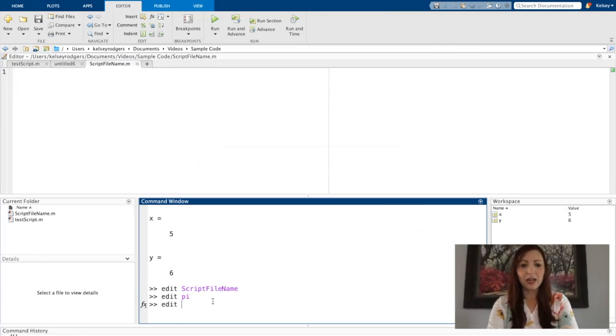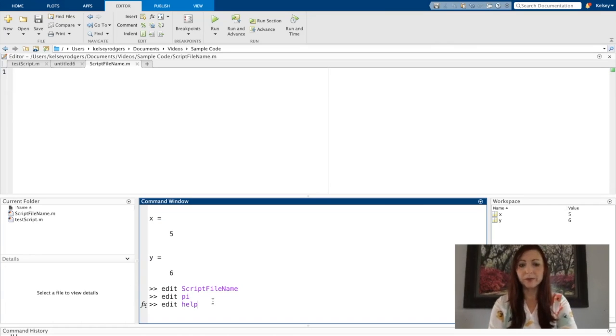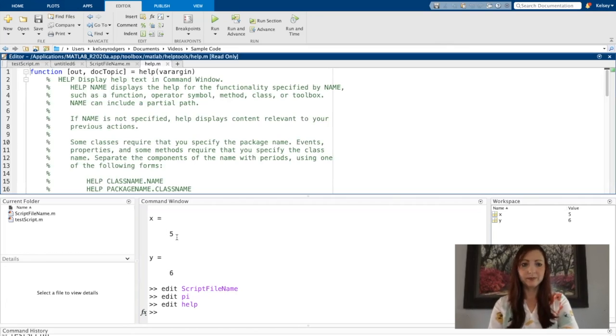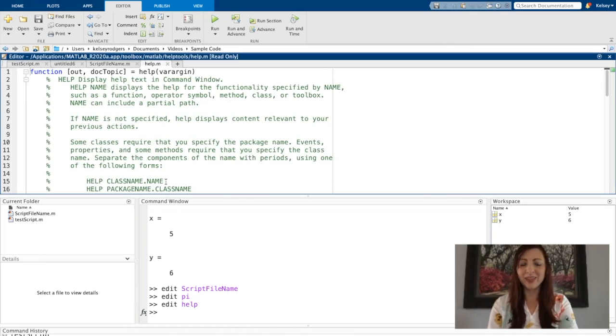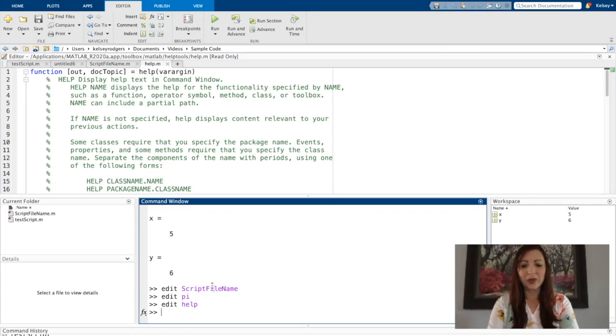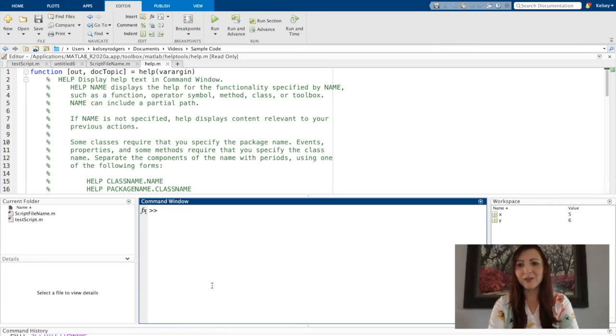Another one, I might think I want to create some script file called help. But it turns out there's something called help already in MATLAB. So I just want to show you that this can be a very helpful function.